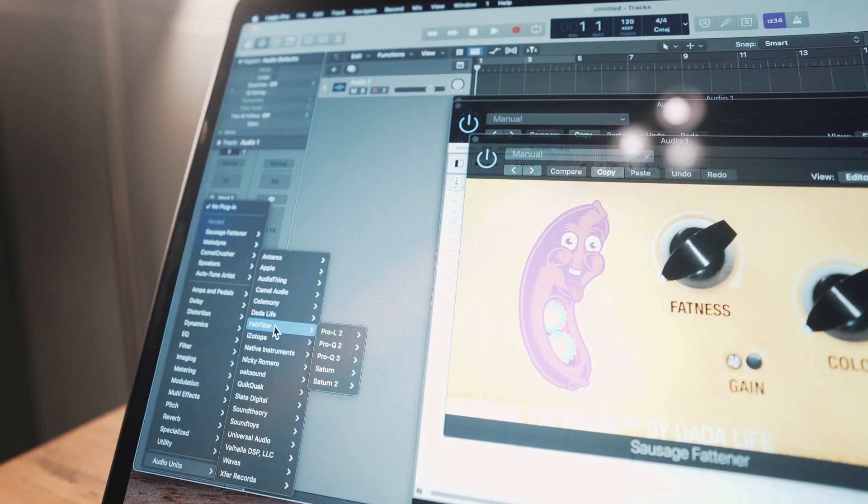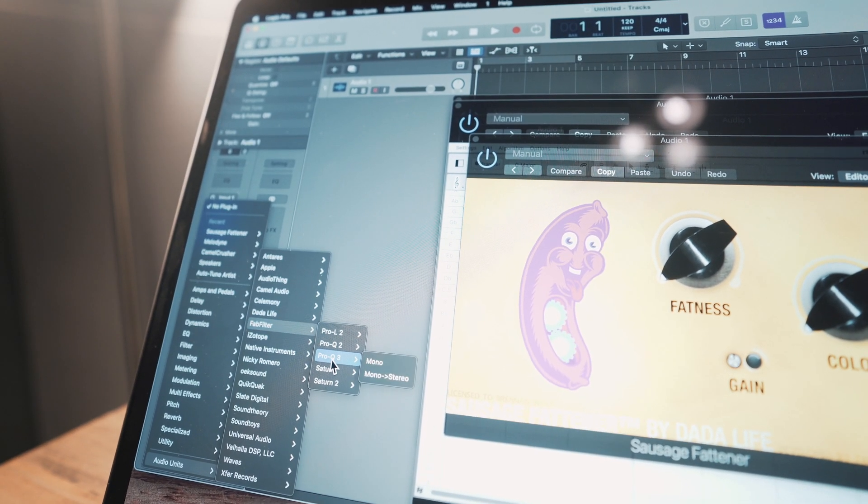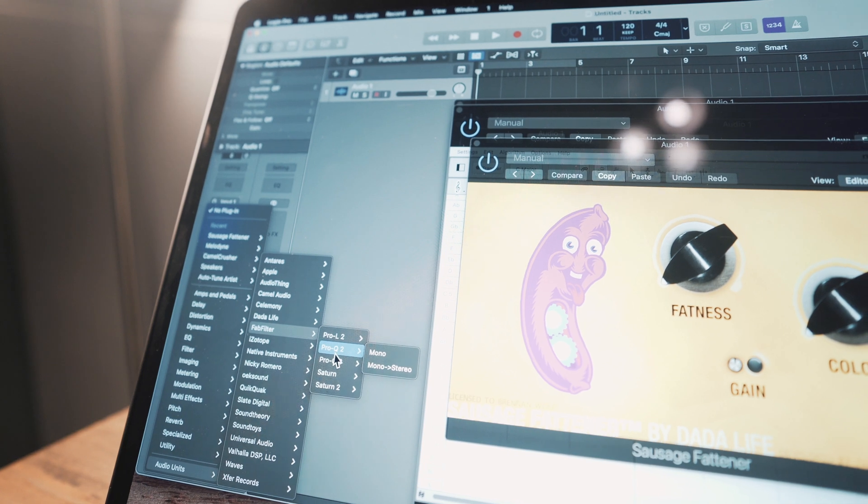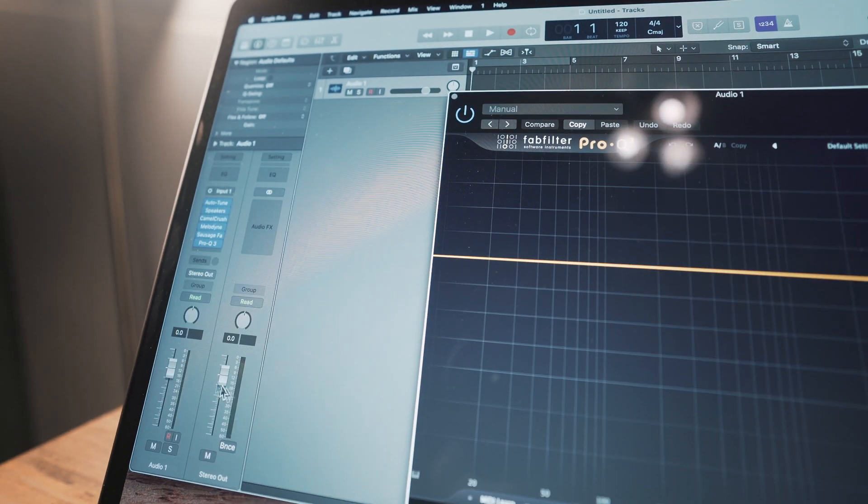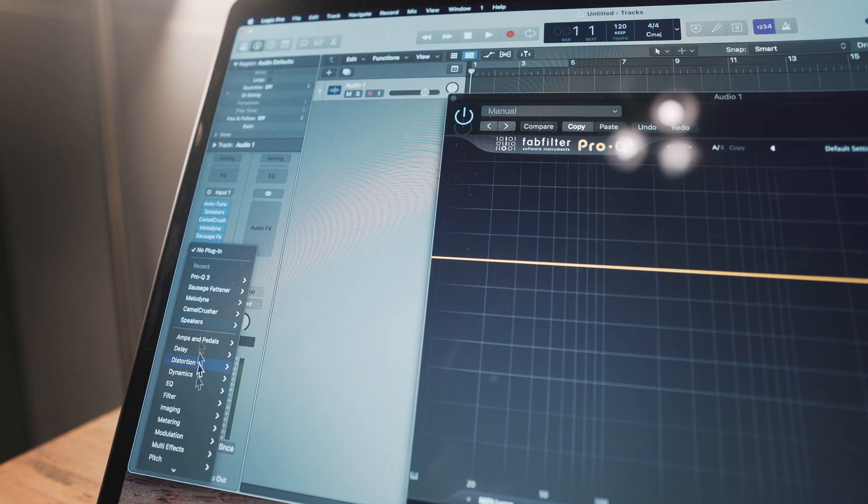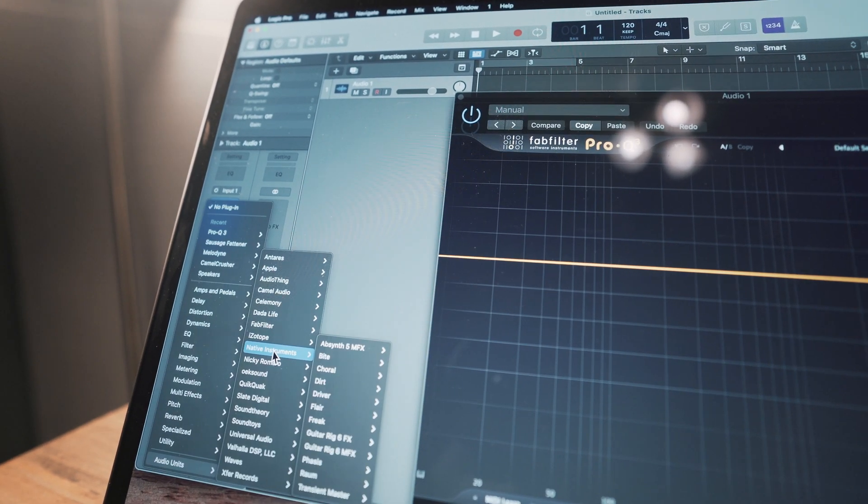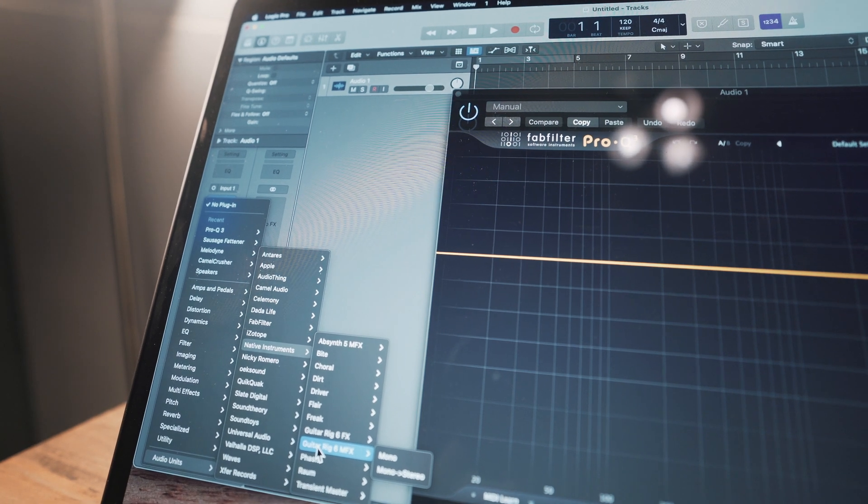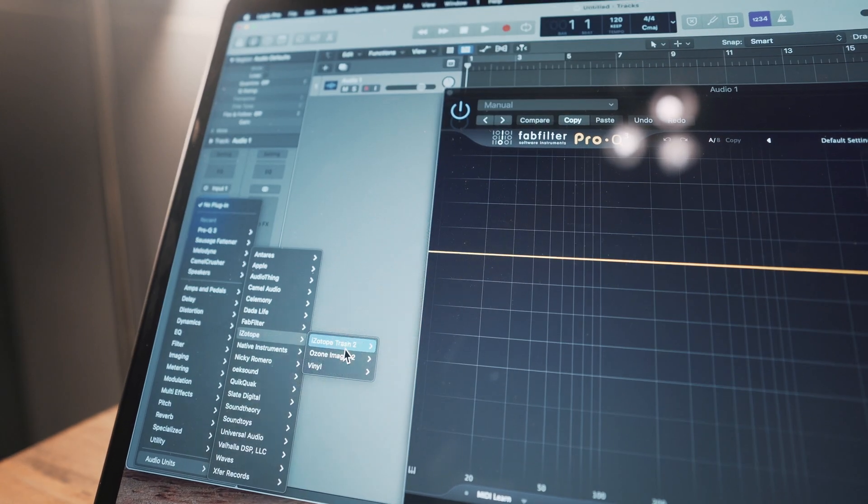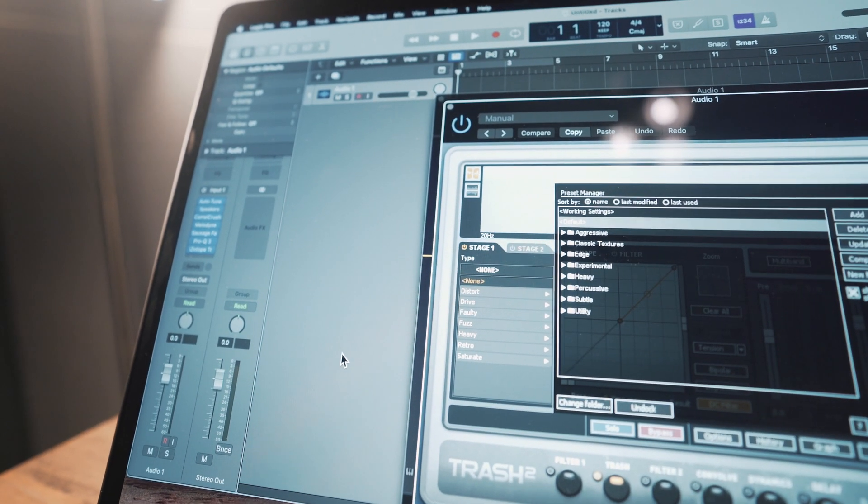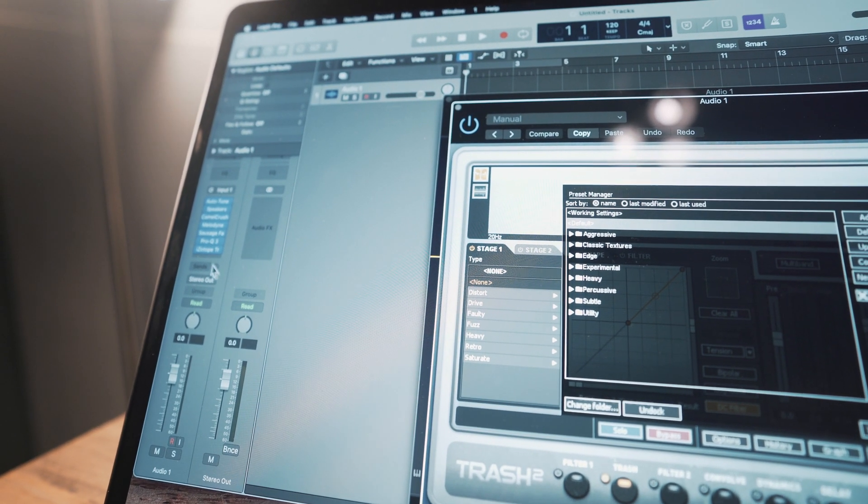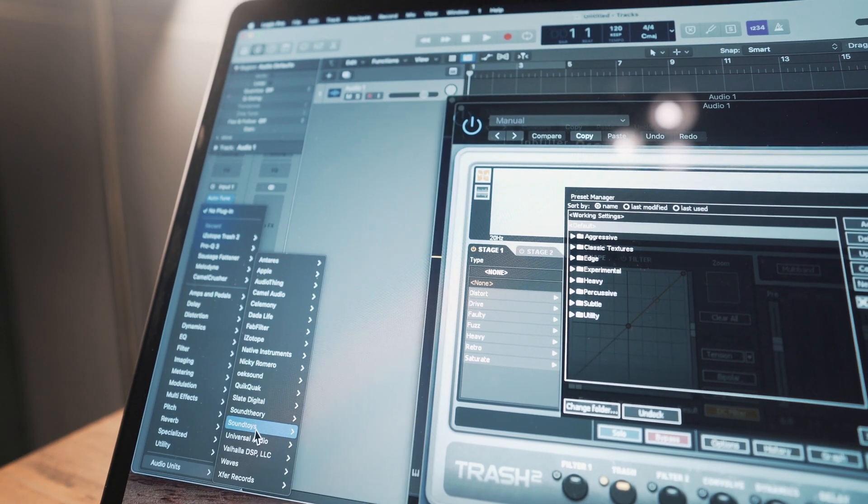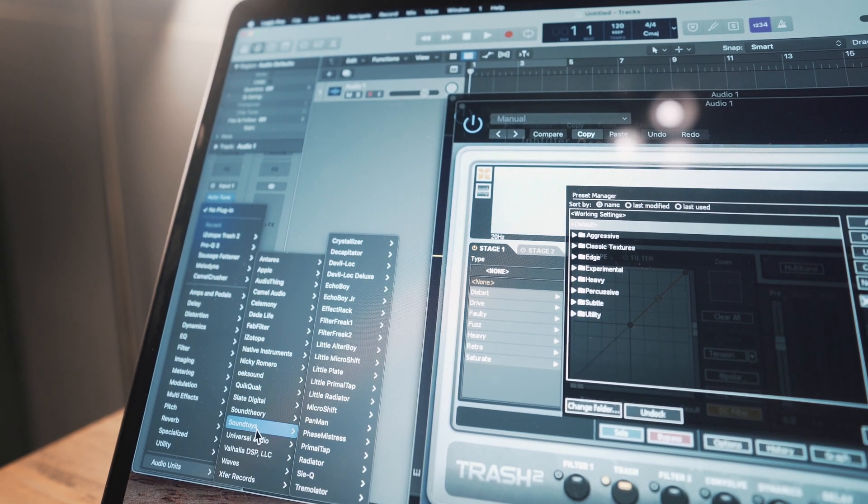All the FabFilter is good. Pro-Q3, Pro-Q2, the L2. All the Native Instruments plugins are working. Isotope, there's Trash, that opened just fine. Soundtoys is working.